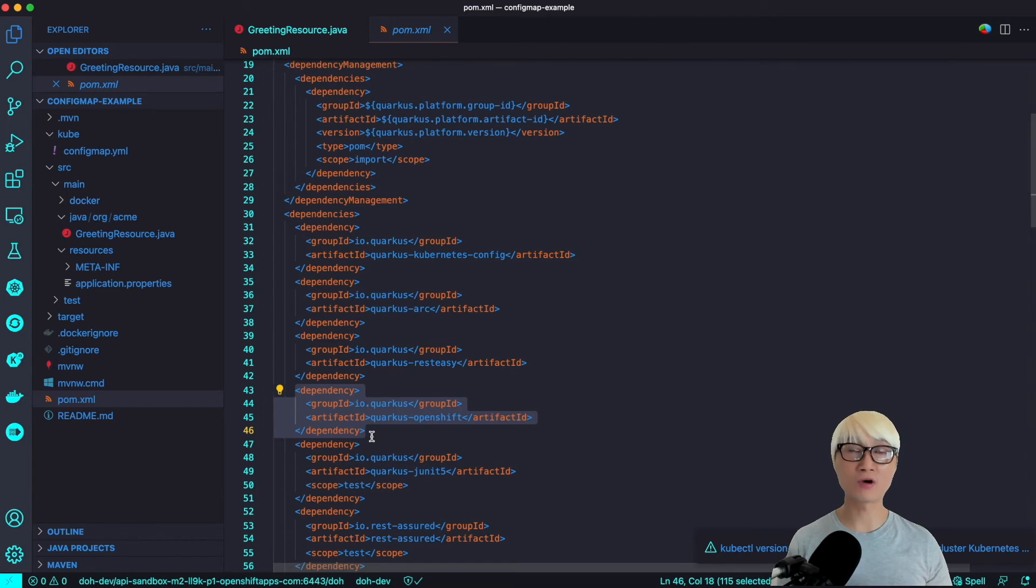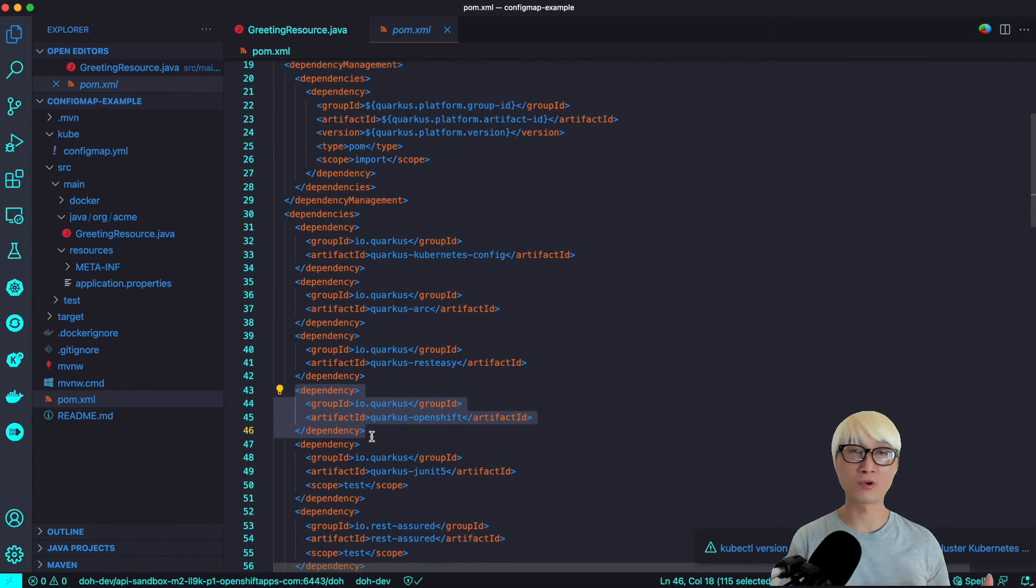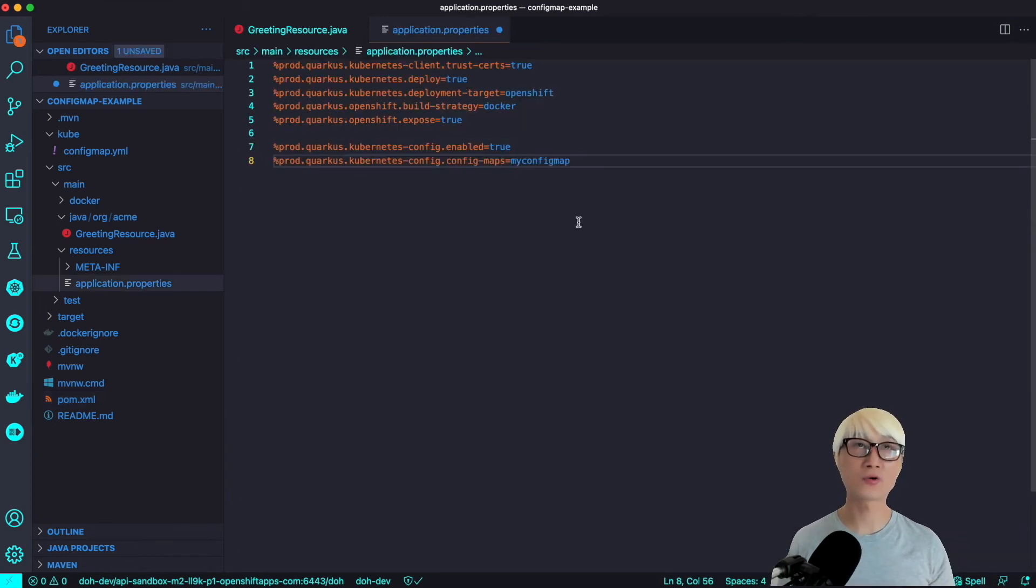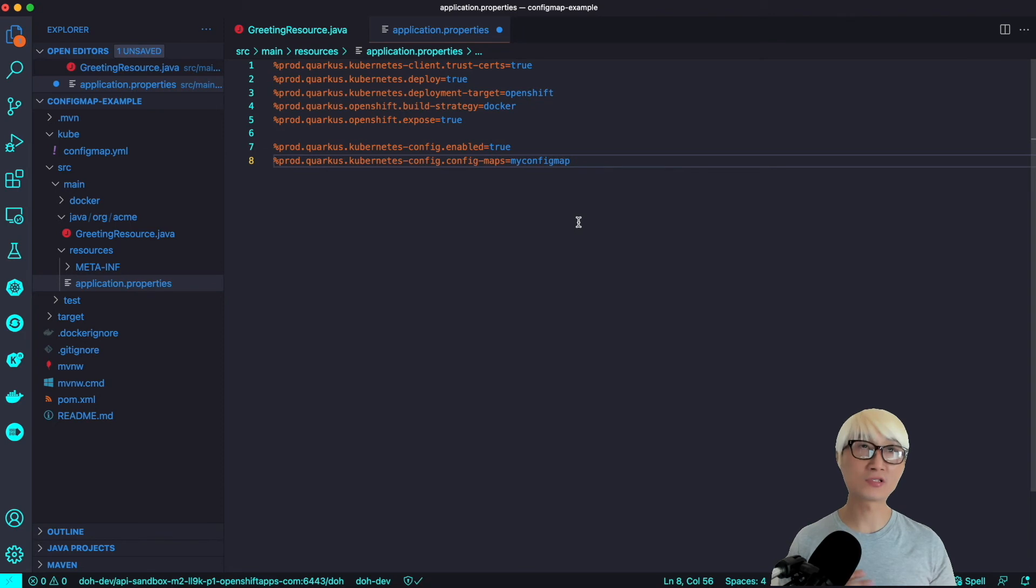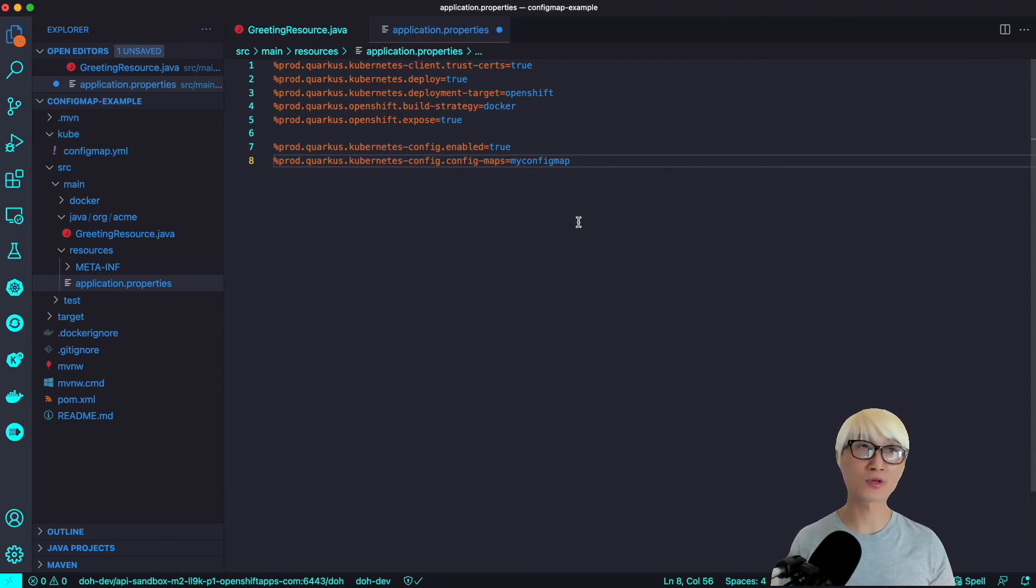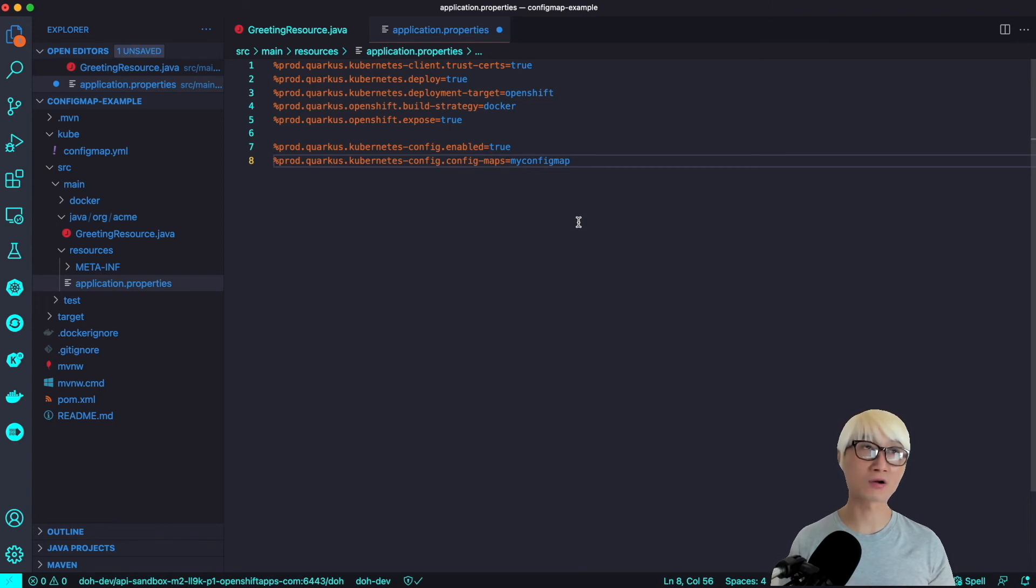Here's the application.properties. I already specified all of the Kubernetes deployment configuration. As you see, deployment is true and deployment target is OpenShift. You can actually specify Kubernetes.